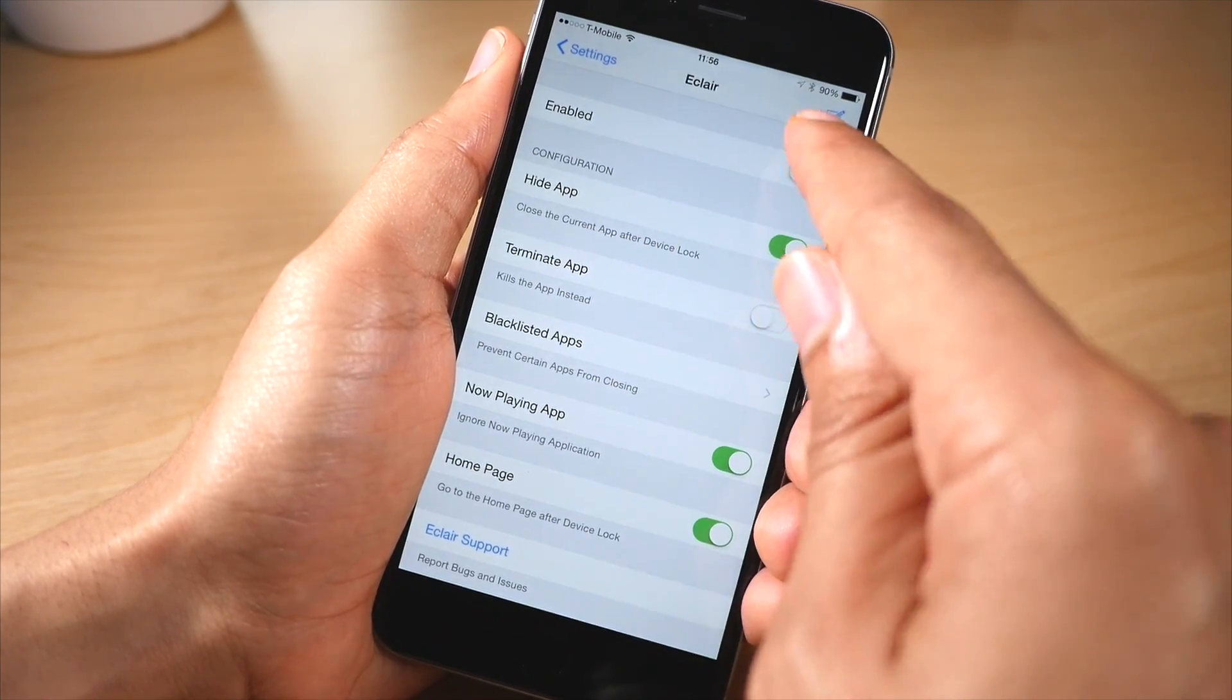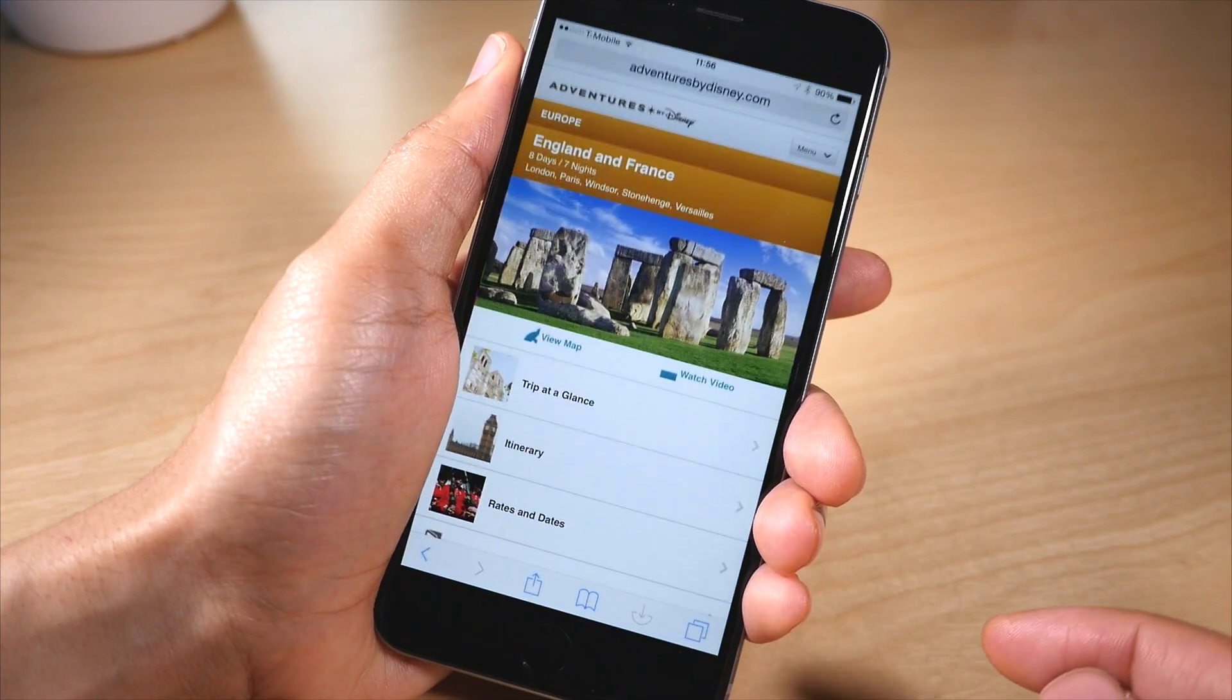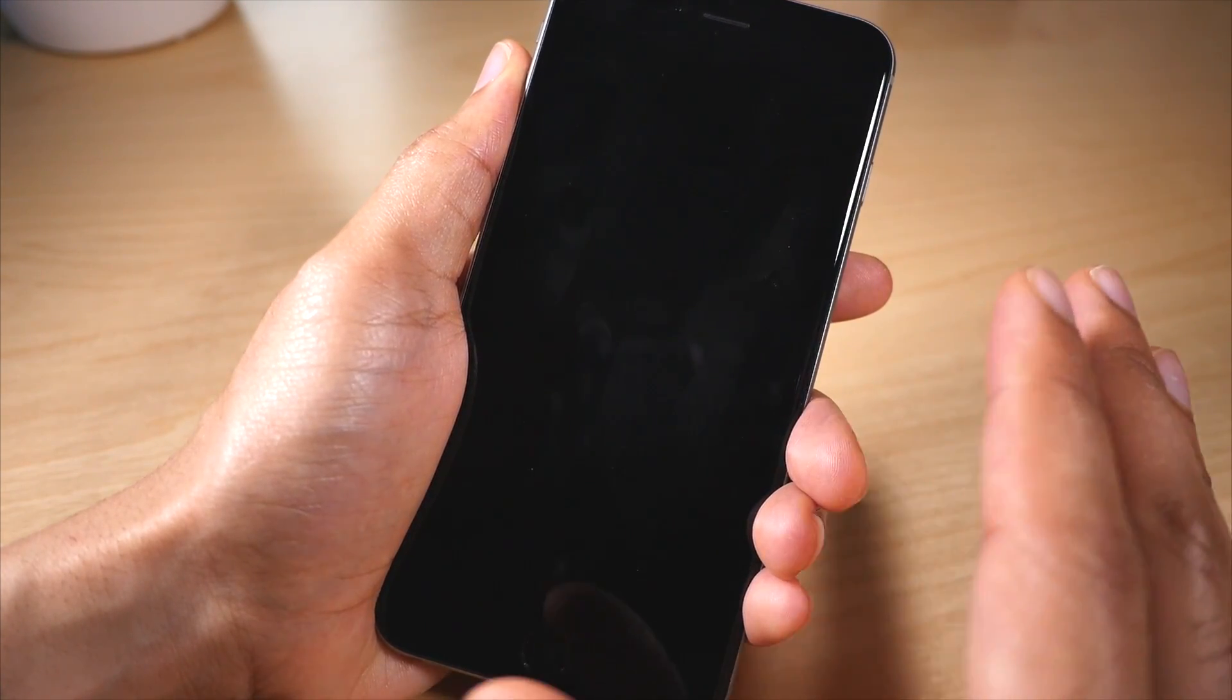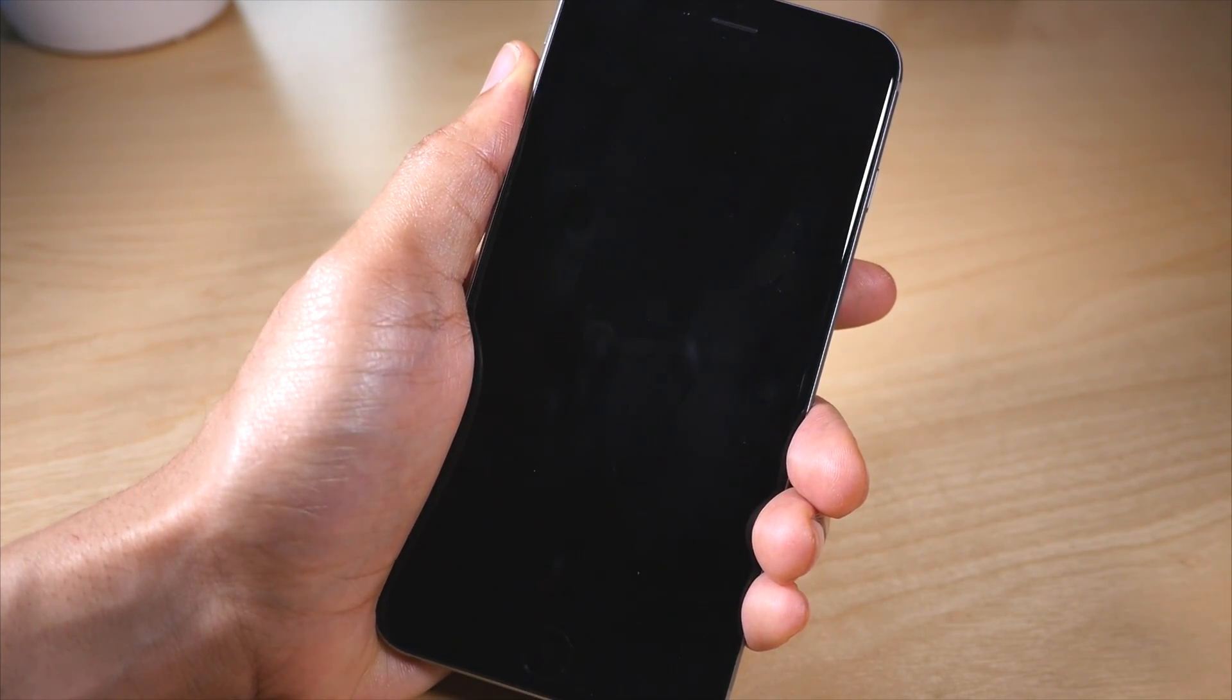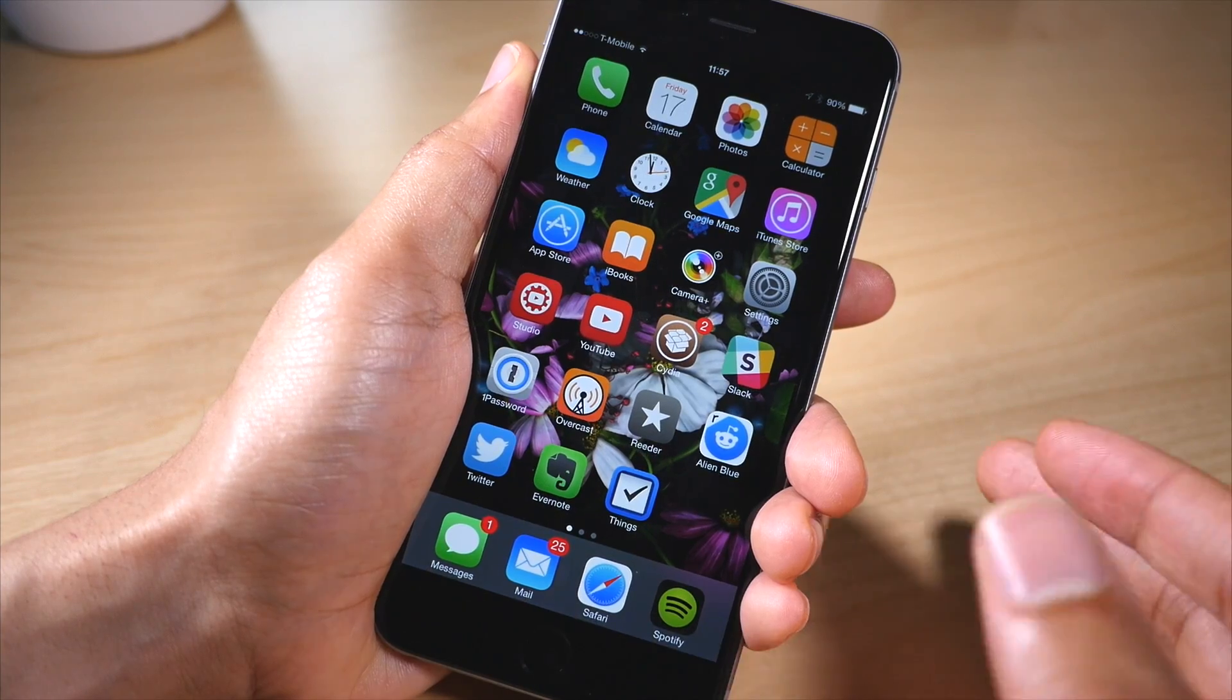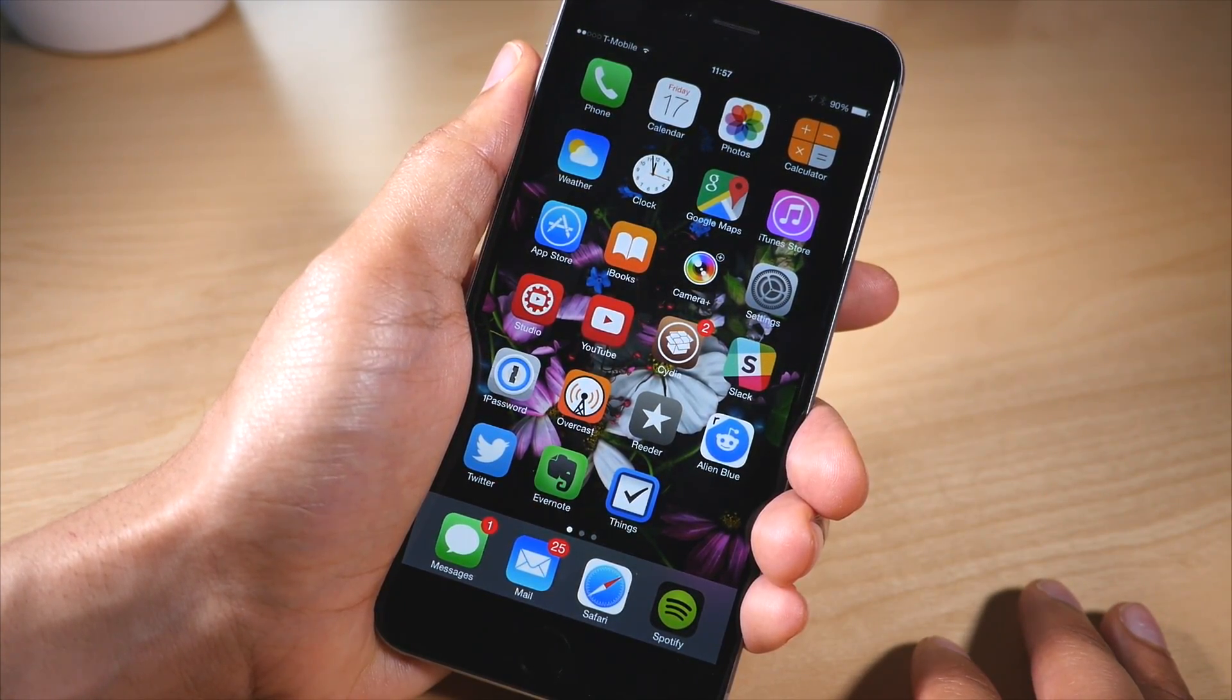What it will do is it will hide an app automatically whenever you close out of your iPhone. Whenever you hit the sleep button, you lock your device, see I'm on this website now, I'm going to unlock my device now and guess what's going to happen? Well, it's going to go right back to the home screen instead of opening that app and embarrassing you or spoiling your surprise or whatnot.